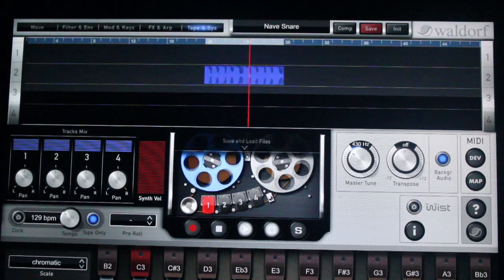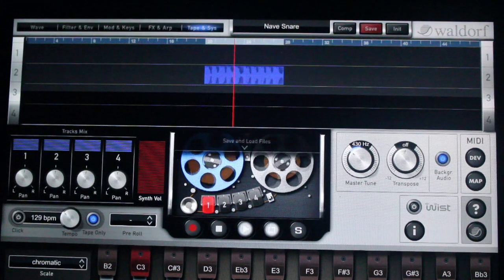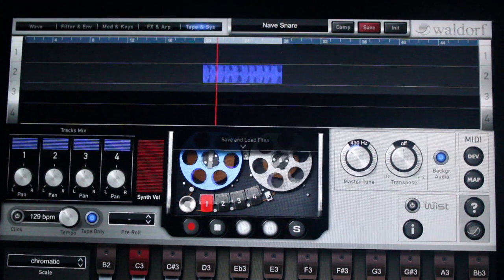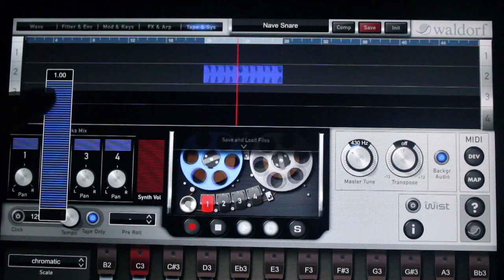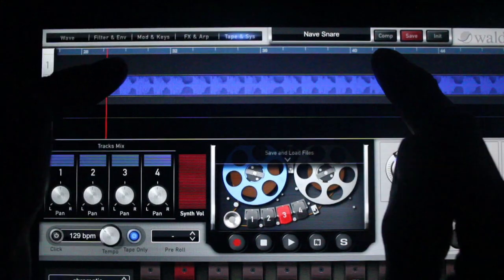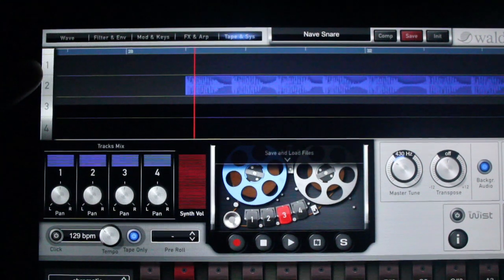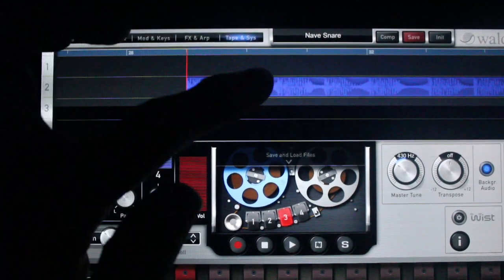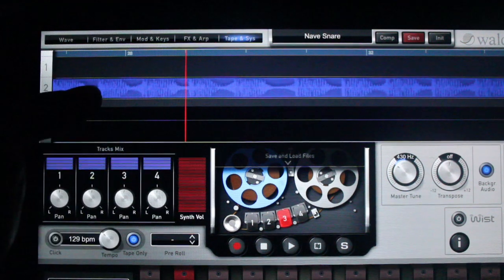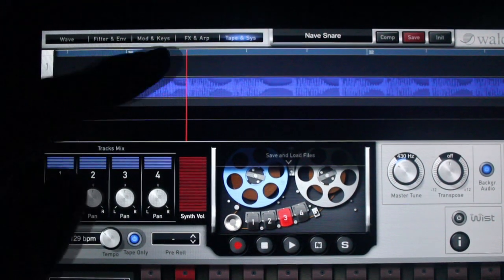I'm running the tape — only click here to make sure everything is in time. Check out how with two fingers I can stretch the wave file, and then bring the wave to the pointer to make an edit, or bring the pointer to where you want to edit.